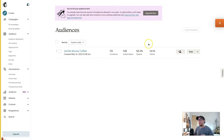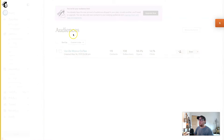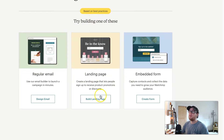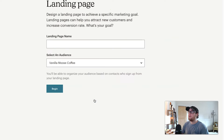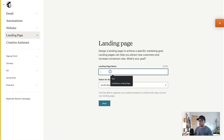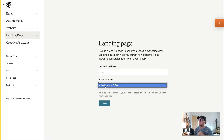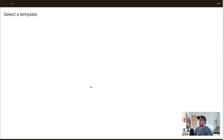Once you have your audience, we can create a landing page. On the left-hand side go to Create and it will prompt you with a few options. Choose the Landing Page option, then feel free to name your landing page whatever you want, making sure your audience is selected — I've only got one, Vanilla Moose Coffee — and we can begin.